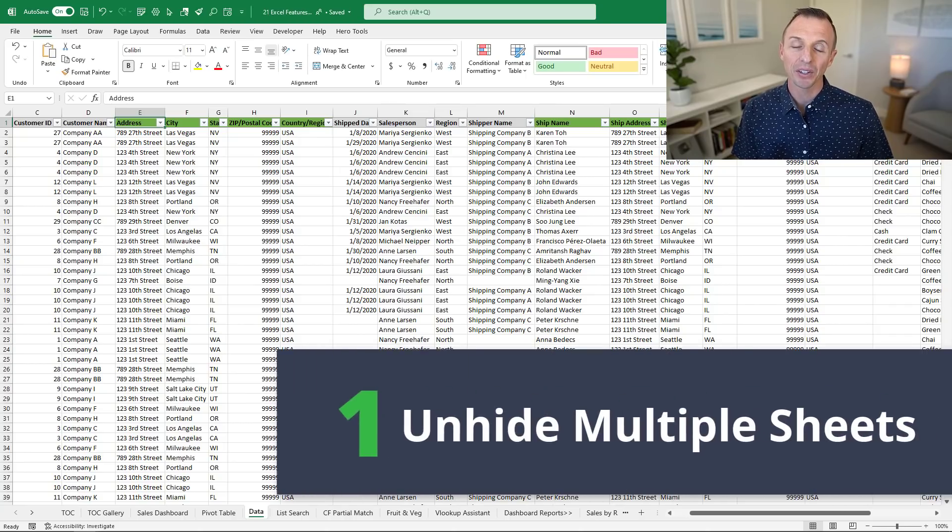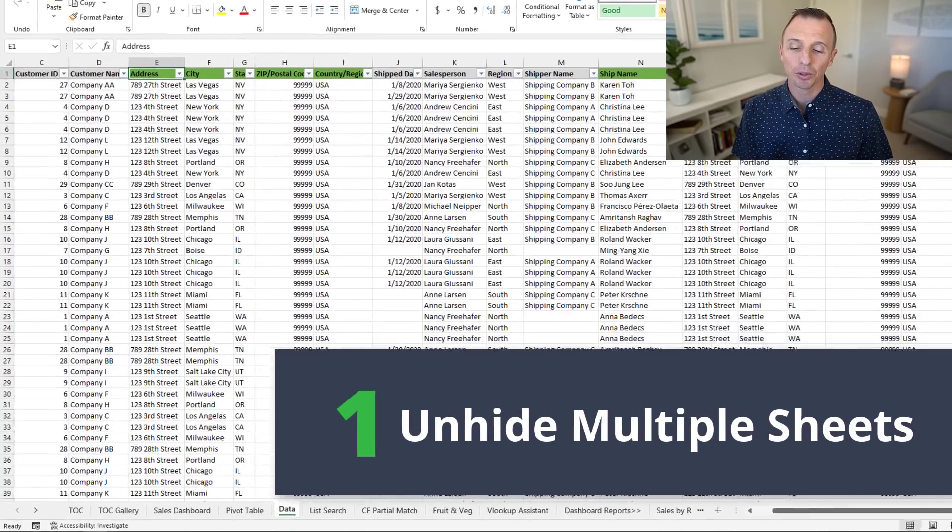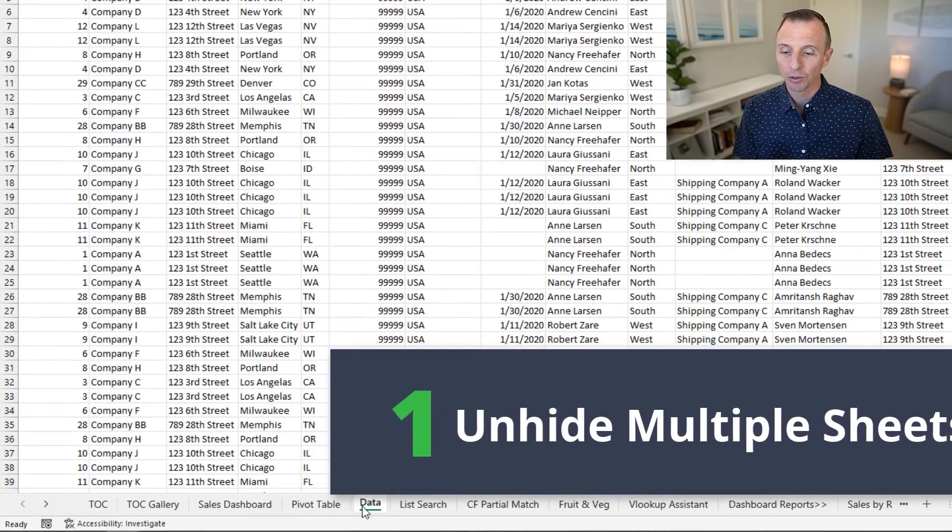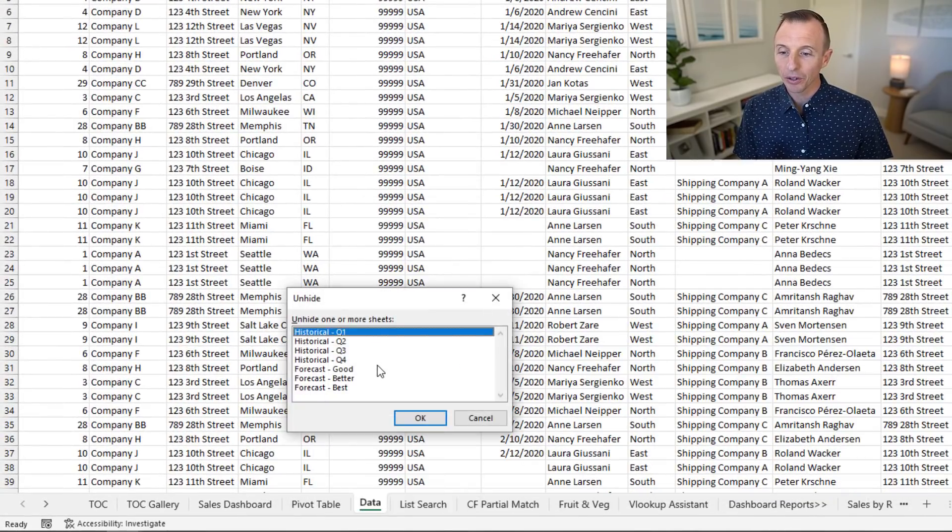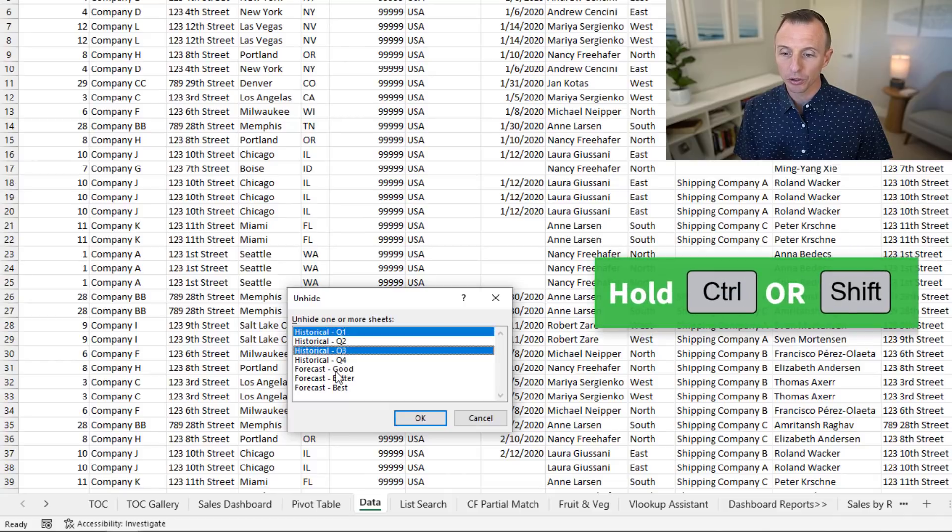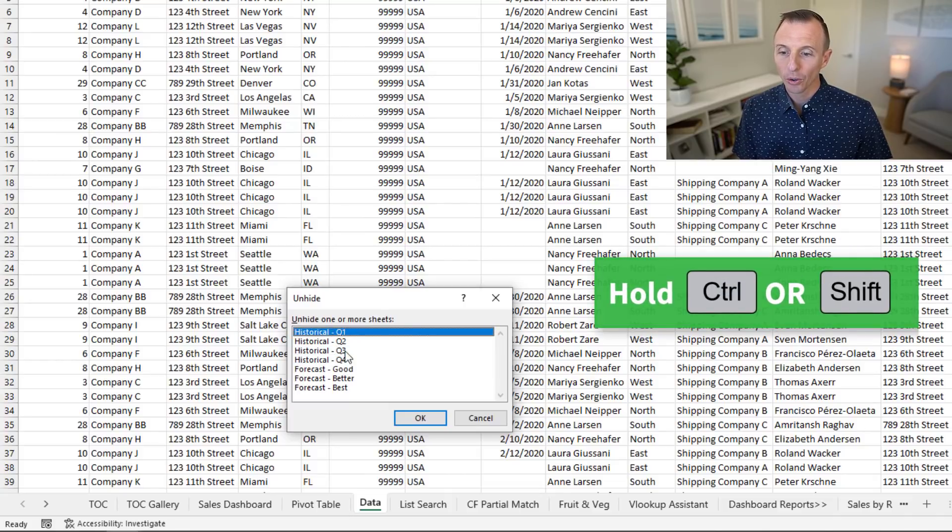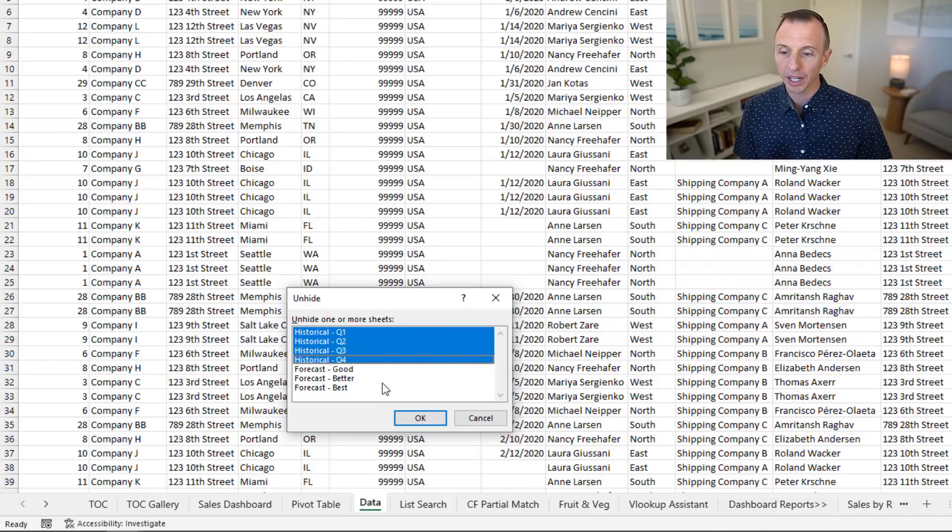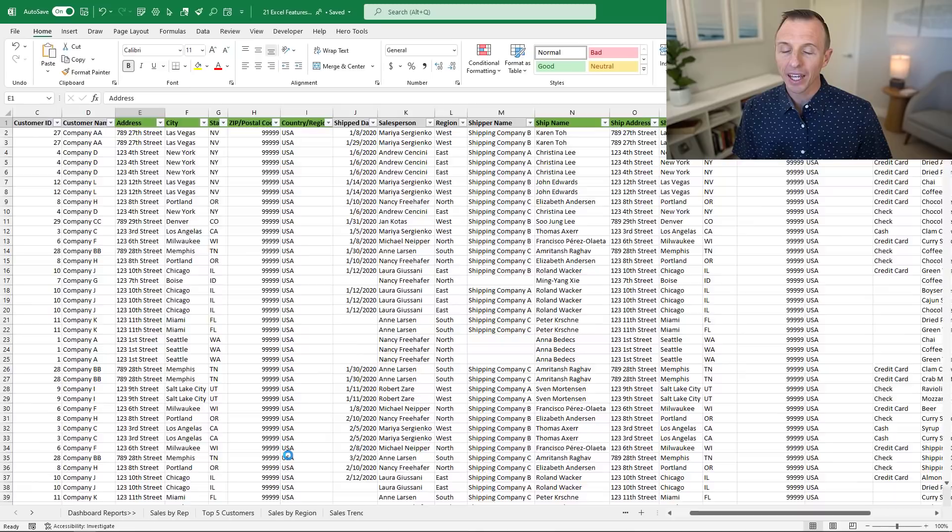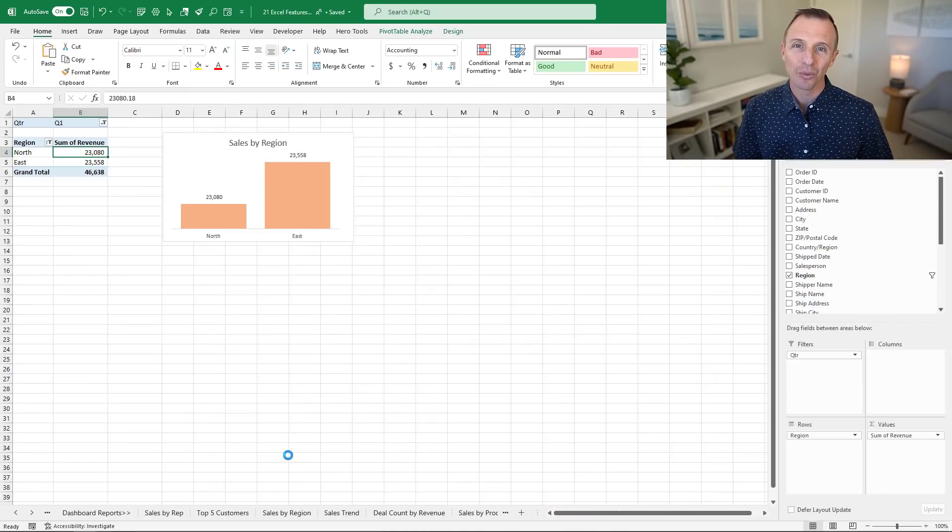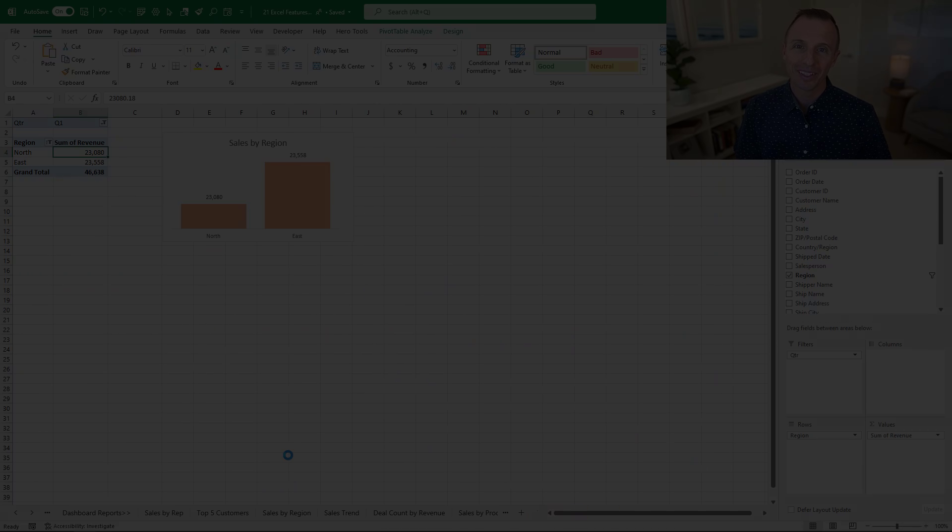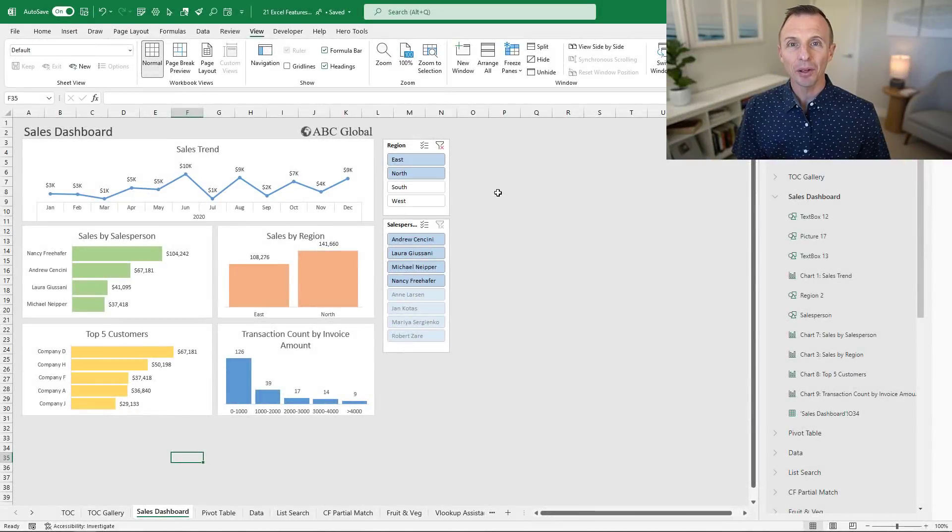First up is the ability to unhide multiple sheets. From the unhide menu you can now select multiple sheets. You can either hold the Control key to select multiple items or hold the Shift key to select a range of items, then click OK to unhide all those sheets at one time.